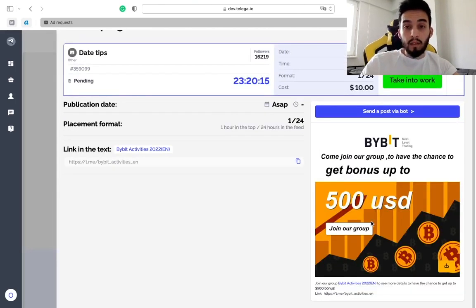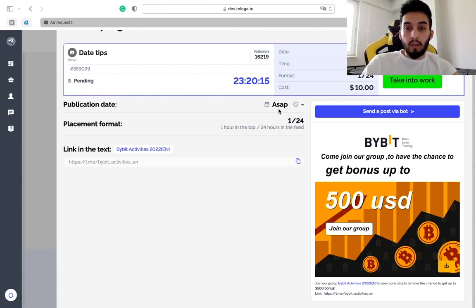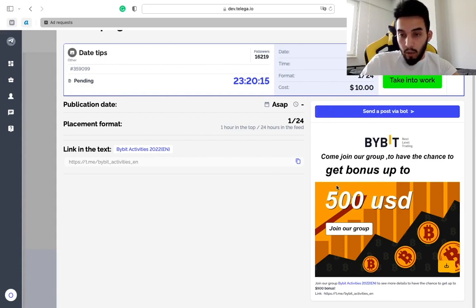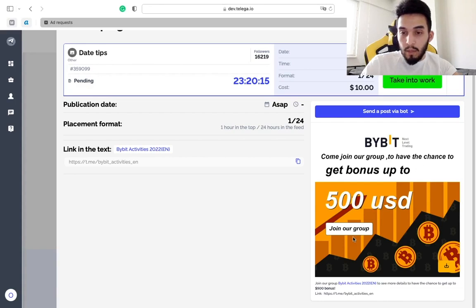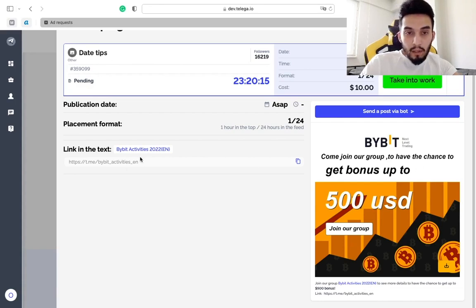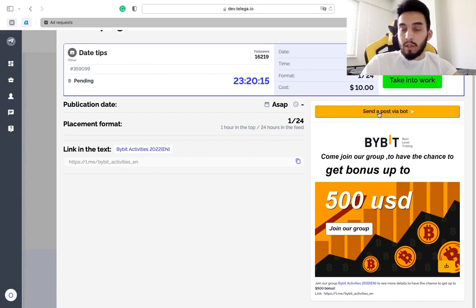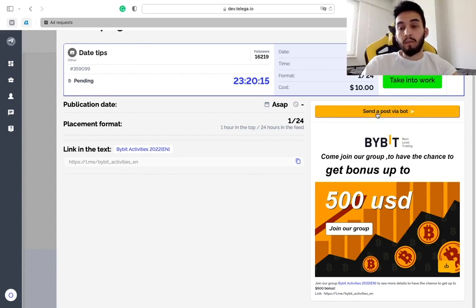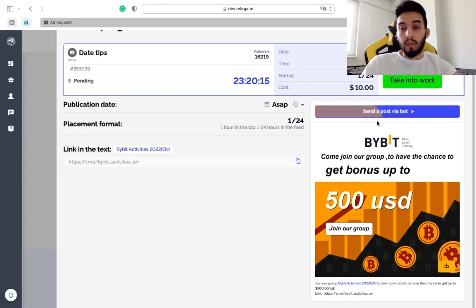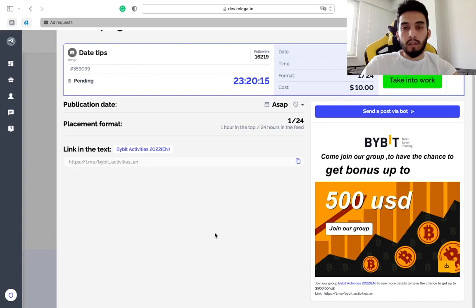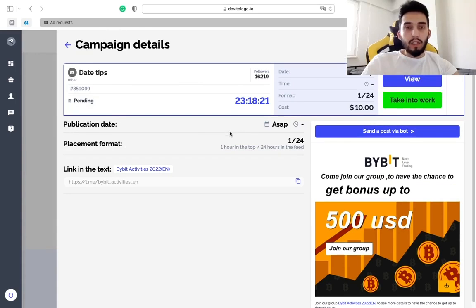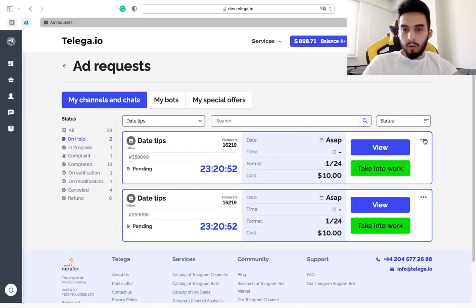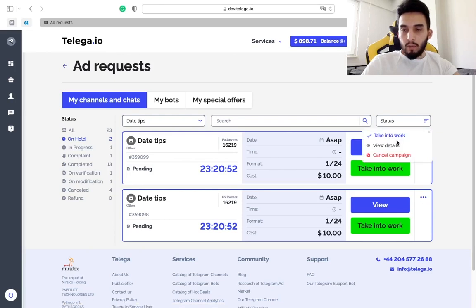All the details about the campaign are here, about the timing, about the format, price of course. The interesting thing here is that you can see the ad post, the image, the text, the links. If needed you can send the ad post directly into your telegram notify bot of telega.io and you can take a closer look at it there if needed.